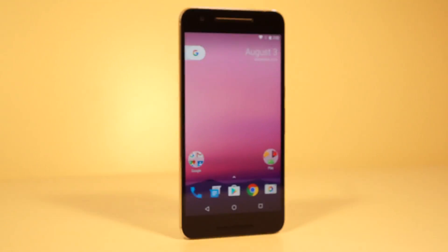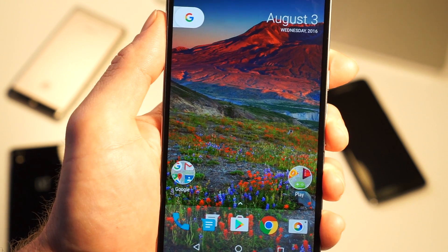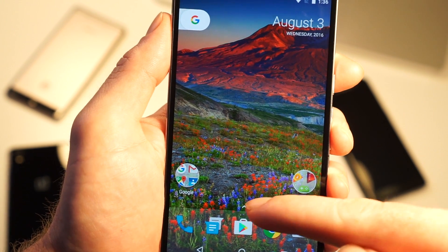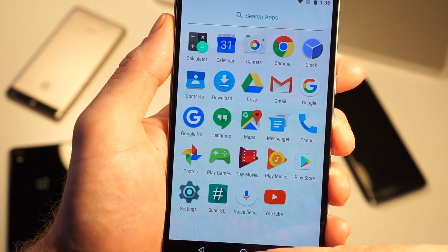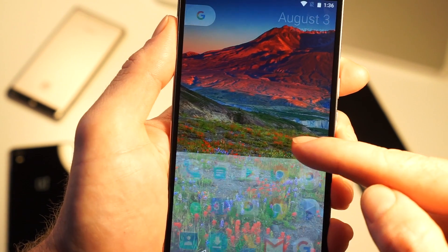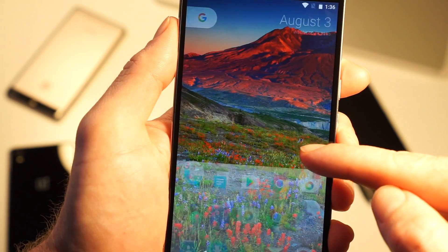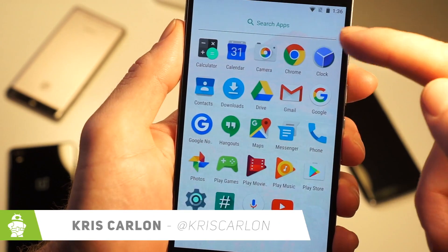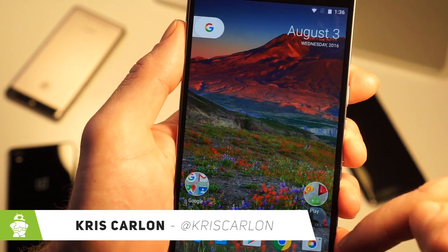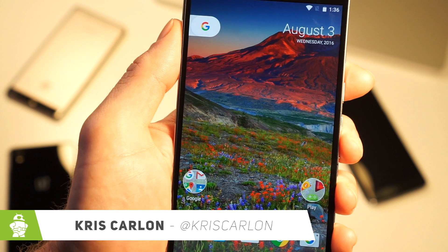This is the Nexus launcher, which is what we're expecting to see running on the upcoming 2016 Nexuses. It may not look like much, but there's actually a whole bunch of funky stuff going on that's nothing like the stock Android launcher you already know. The best part is that you can install it on your phone right now. I'm Chris Carlin with Android Authority, here to take a quick look at the leaked Nexus launcher.